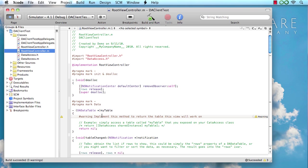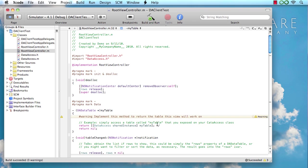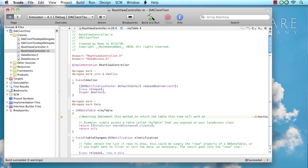So what our implementation of the root view controller does is basically it relies on this method here, my table, sort of as a central place to know which table that view is going to work on. So what we're going to do first thing here is just go ahead here and say clients is the table that we want to show. And that takes care of that warning.